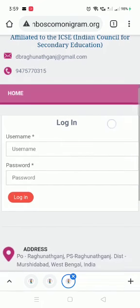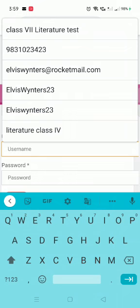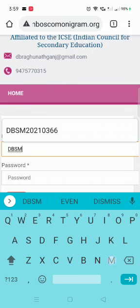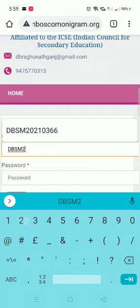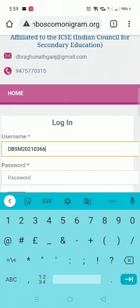Now you see there is a username and a password. Each student has a username and a password. Use your username — I am using my username here. For example, my username is dbsm202202103103166 and I have entered my password.